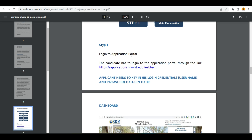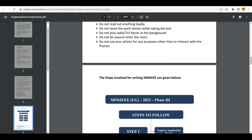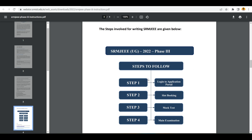If you see the instructions first, they have given you these steps. First, you need to log into the application portal - I will show you how to do that and I will also leave that link in the description. Use that link, and next you need to book your slot - I will also show that.